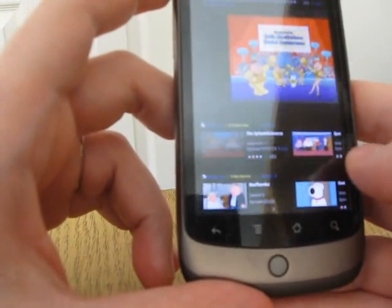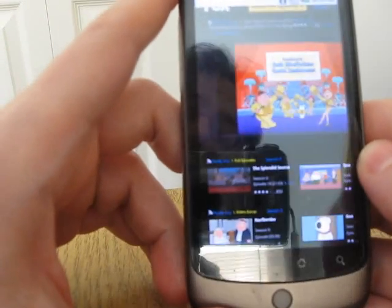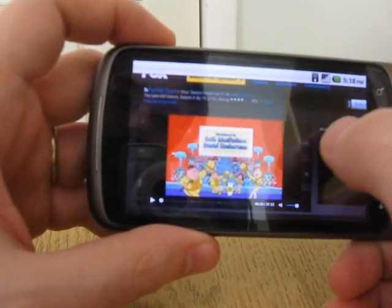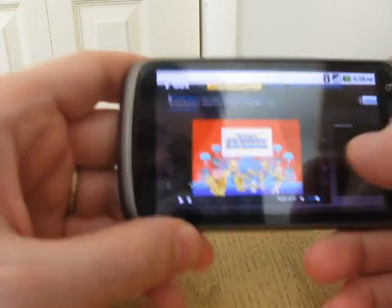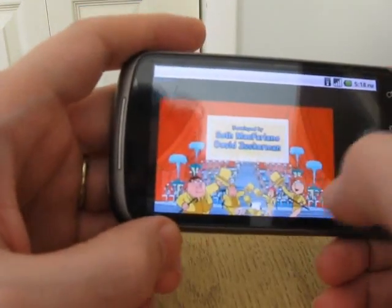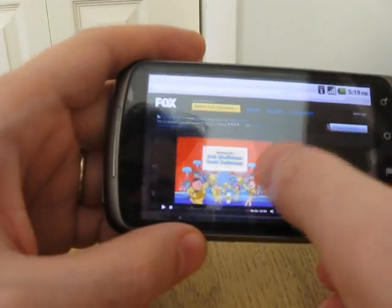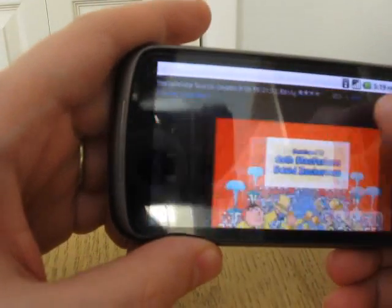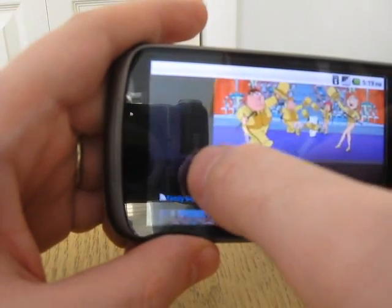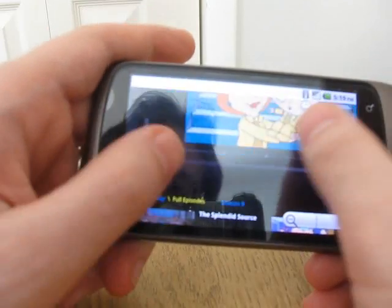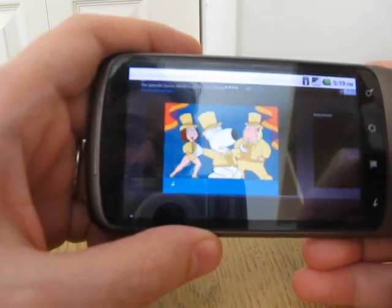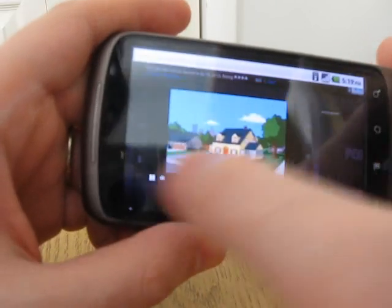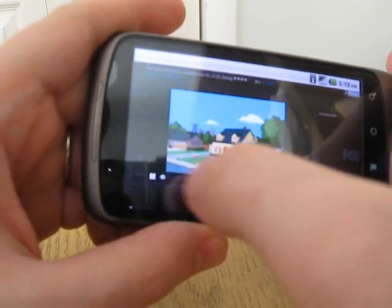One of the other things you're going to notice is that in the Android Market it now has a program for Adobe Flash Player 2.1. This is the beta version of Flash Player — it's still a little bit buggy — but I went to the Fox website, and even though this page is not optimized for mobile devices, I was able to start playing an episode of Family Guy. As I mentioned, it's not optimized for mobile devices, so you can see the playback's a little bit choppy, but it does play.